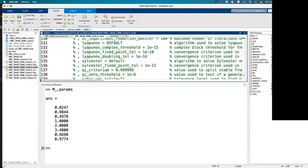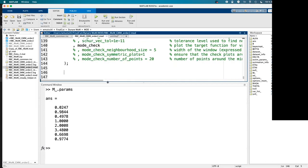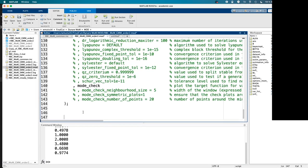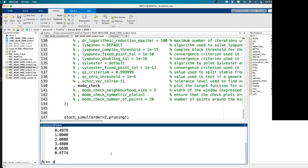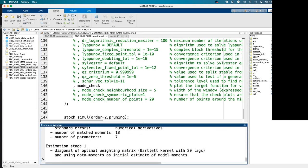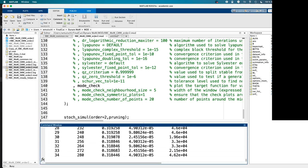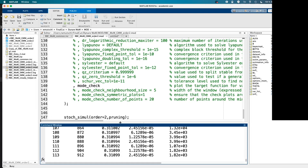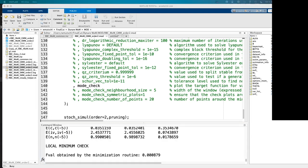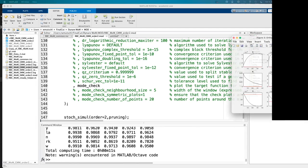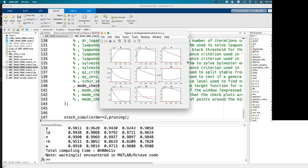So if you want to do impulse response functions, you simply go ahead and write stoch_simul, set the order equal to pruning, and you should be good to go. And there they are.